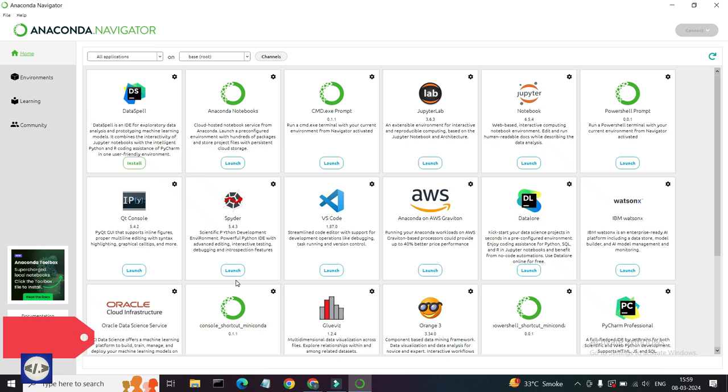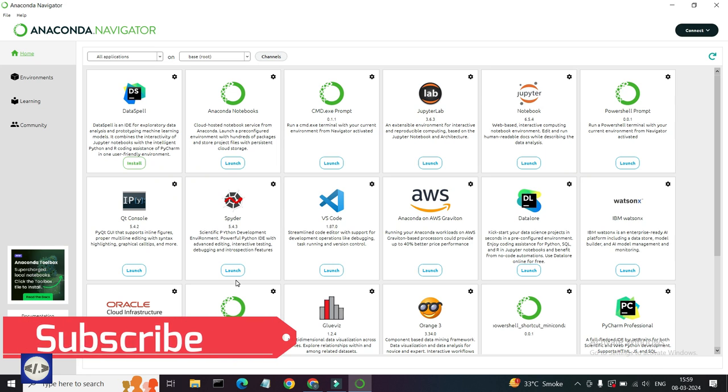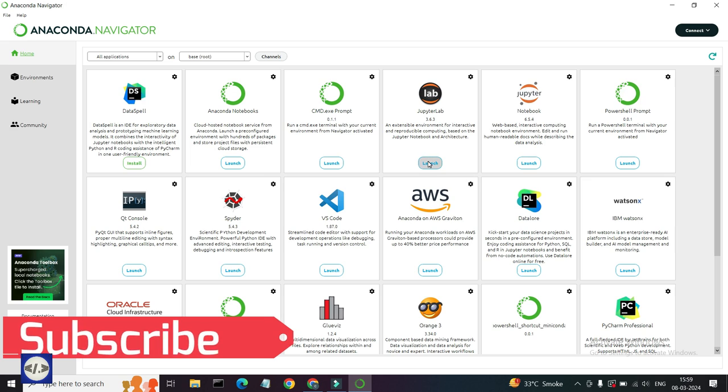Kindly install Python and Anaconda for Jupyter Notebook.